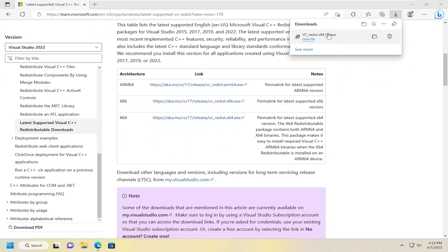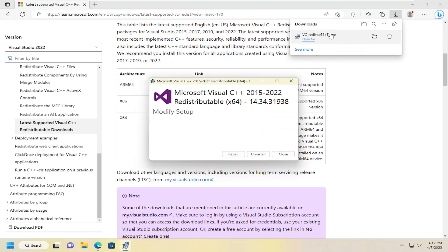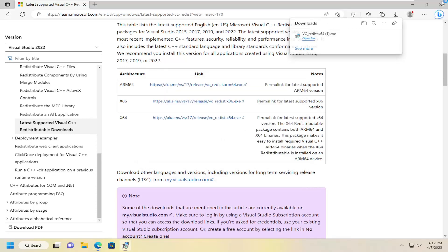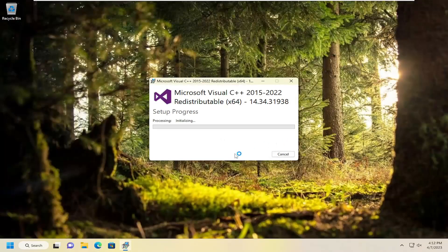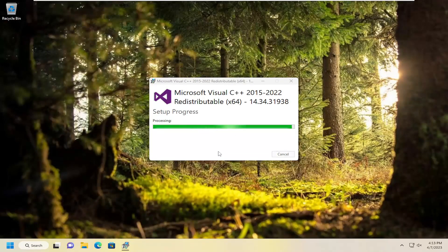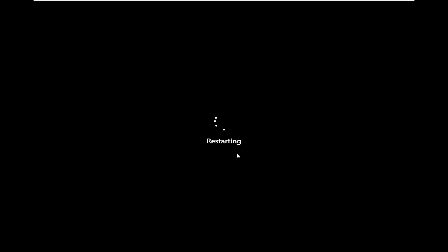Then once the setup file is done downloading, just go ahead and select it to open it up and select the repair option, and select yes. There may be an option to install if it wasn't previously installed on your computer, in which case just go ahead and let it install, and then you will have to reset your computer once that's done.